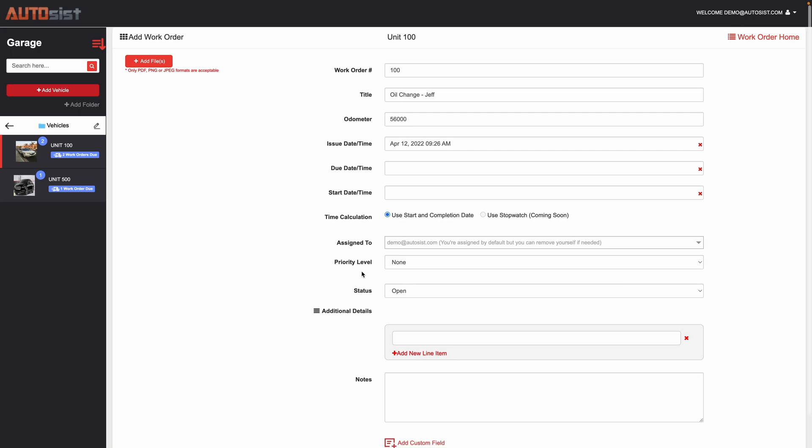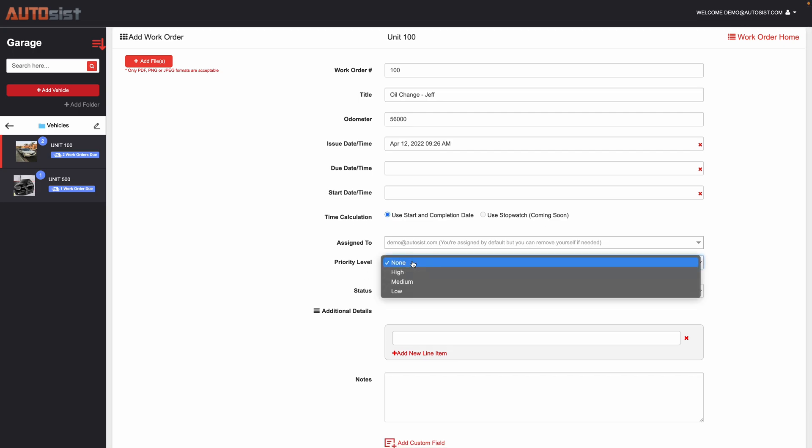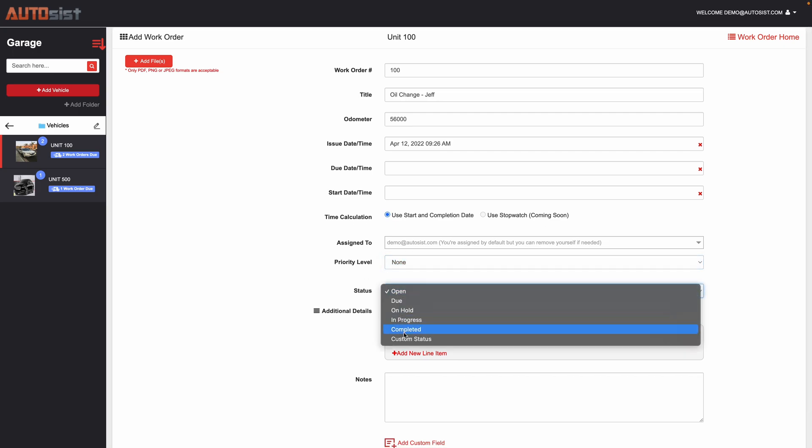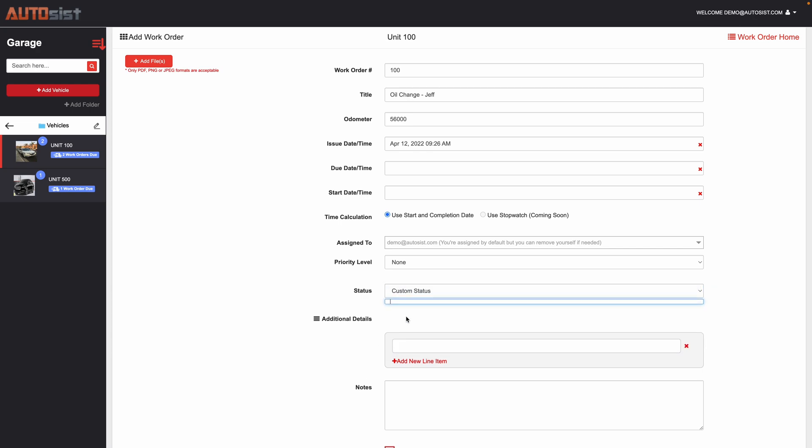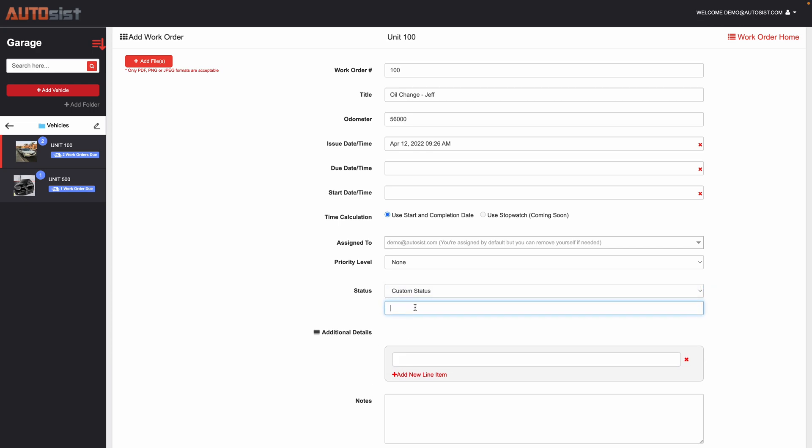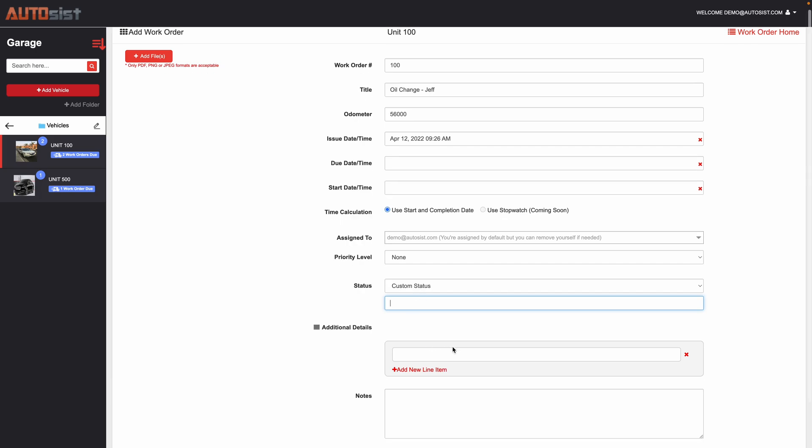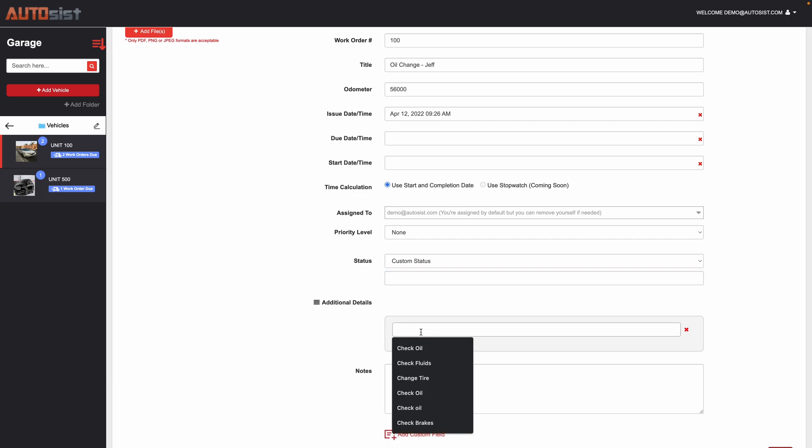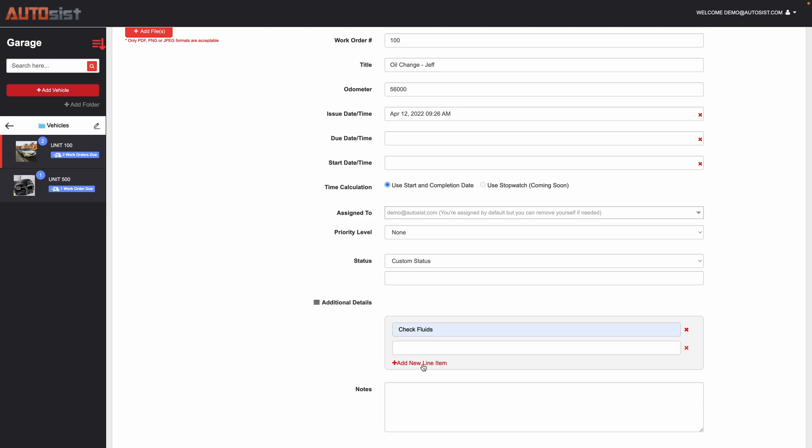You could create the priority level and then you can also modify the different statuses here that we have, and then you can also enter in a custom status if you want to do something more custom. And here you can have the additional details, so while they're doing the oil change let's say they need to check fluids and check the brakes.